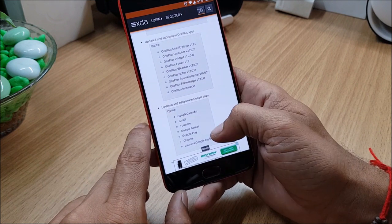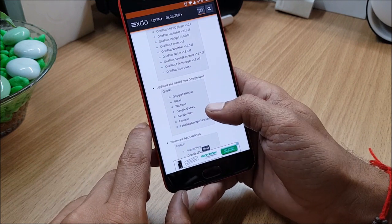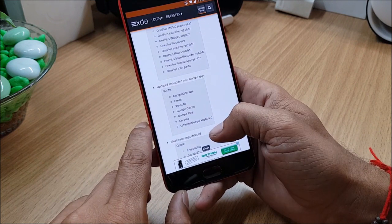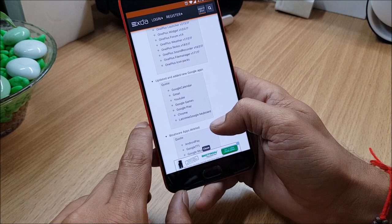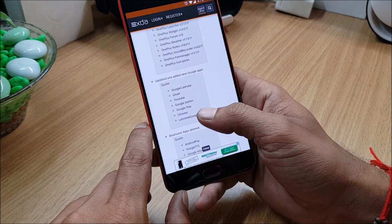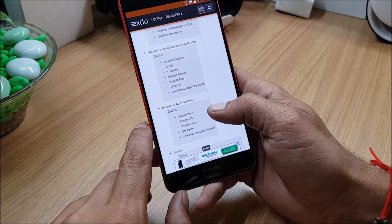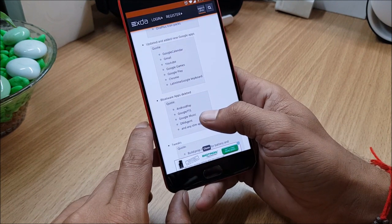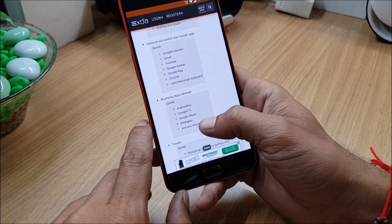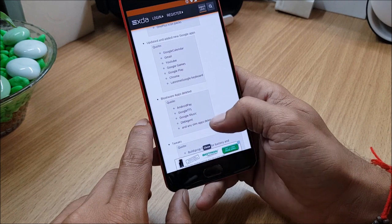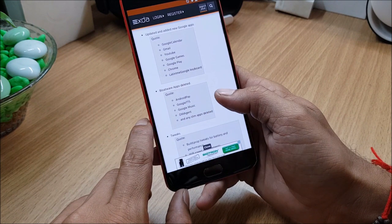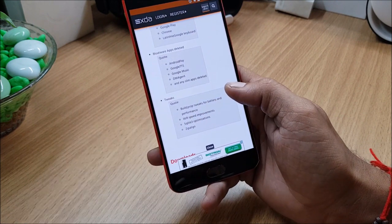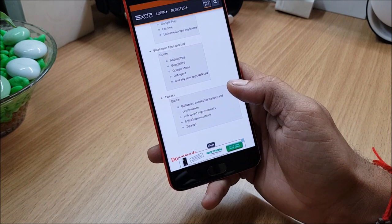Also Google apps are updated like Google Calendar, Gmail, YouTube, Google Games. The apps which have been deleted are Android Pay, Google TTS, Google Music, DM Agent. Next is the tweaks, so these are the tweaks done on this ROM.